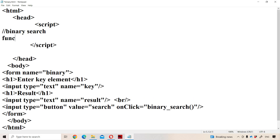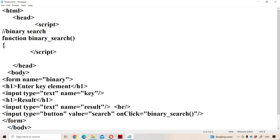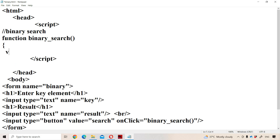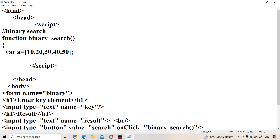Now we need to define the binary search function in the script tag element. The function name is binary_search. First let us have an array: a = [10, 20, 30, 40, 50]. We know that we can perform binary search only when the elements are in ascending order, which is why the elements are given in ascending order.